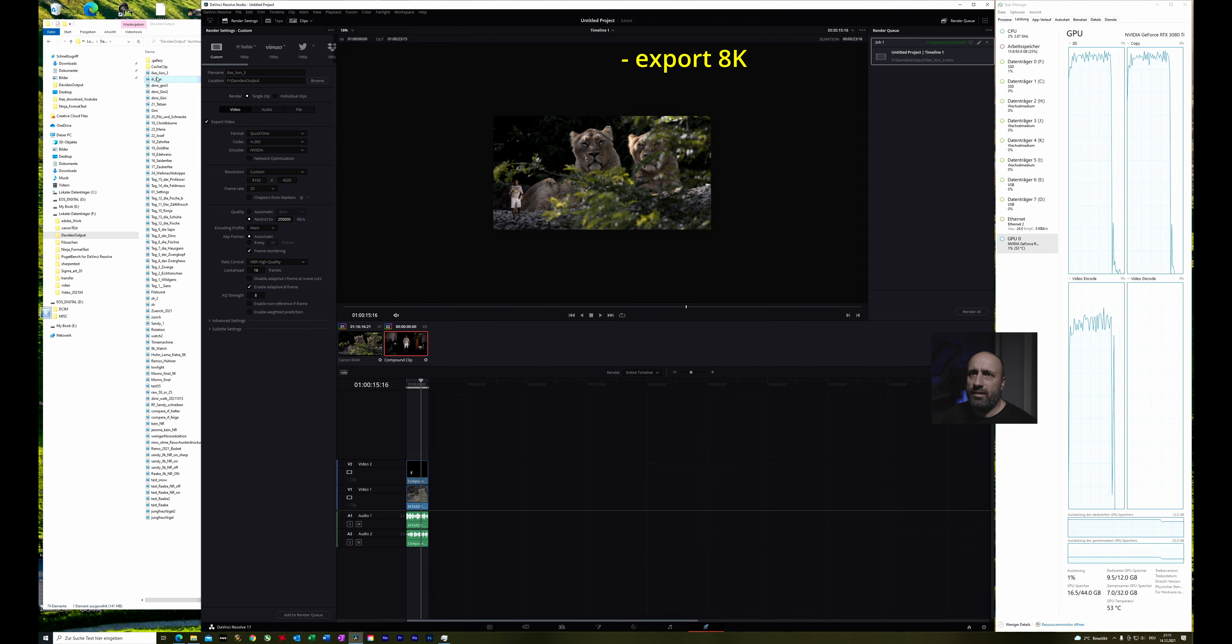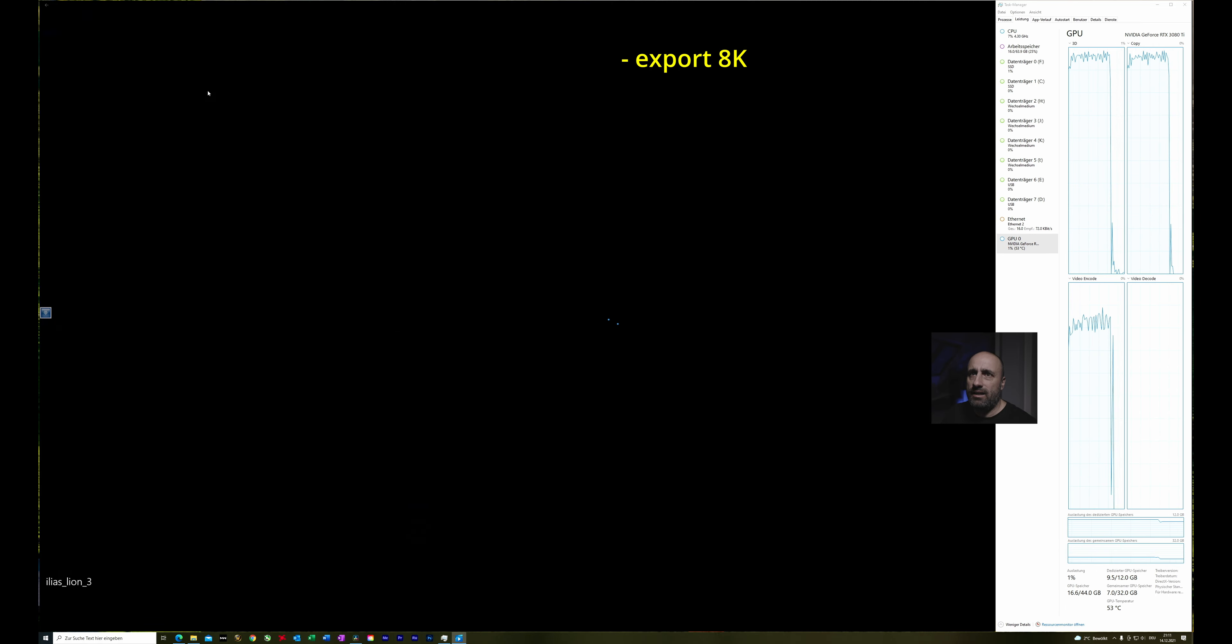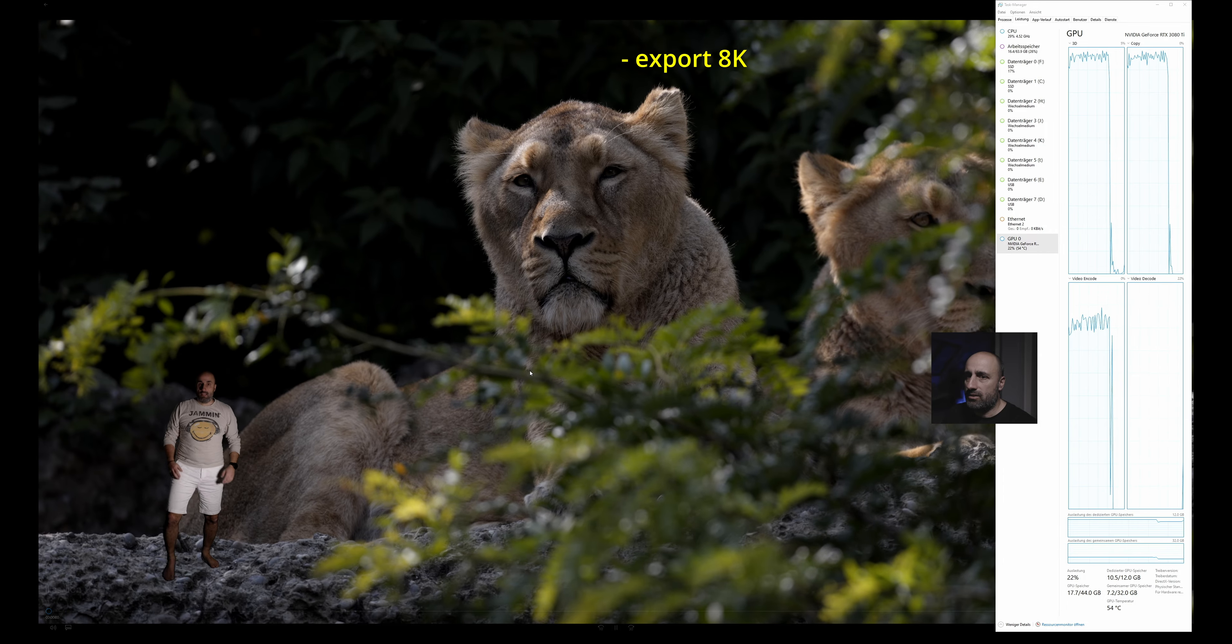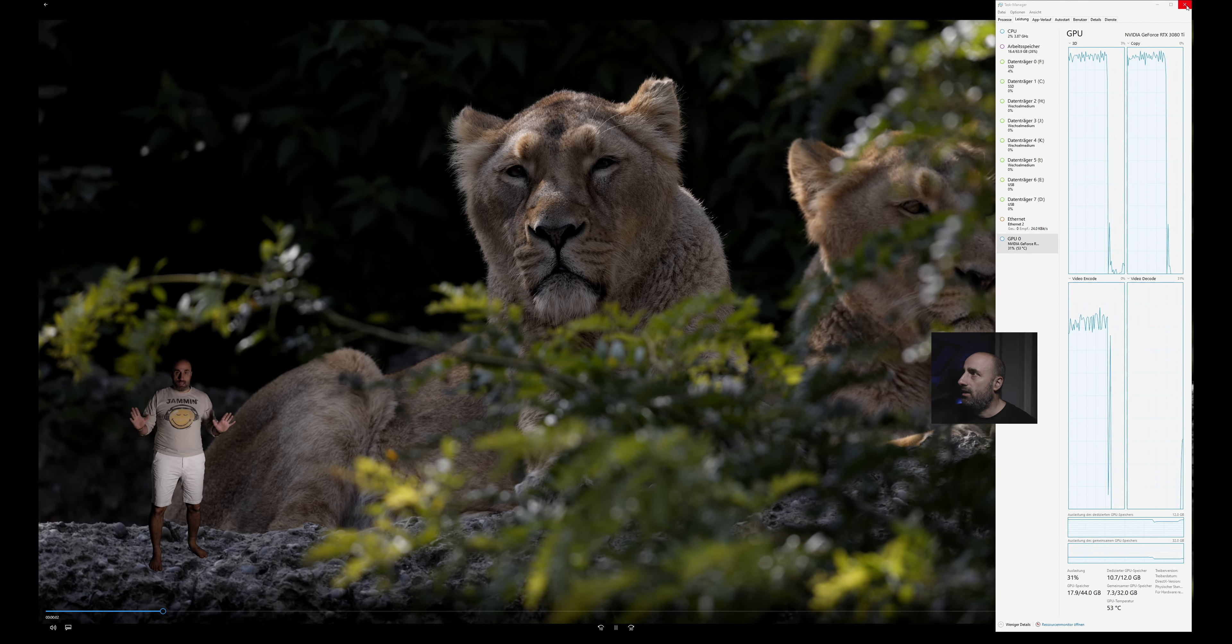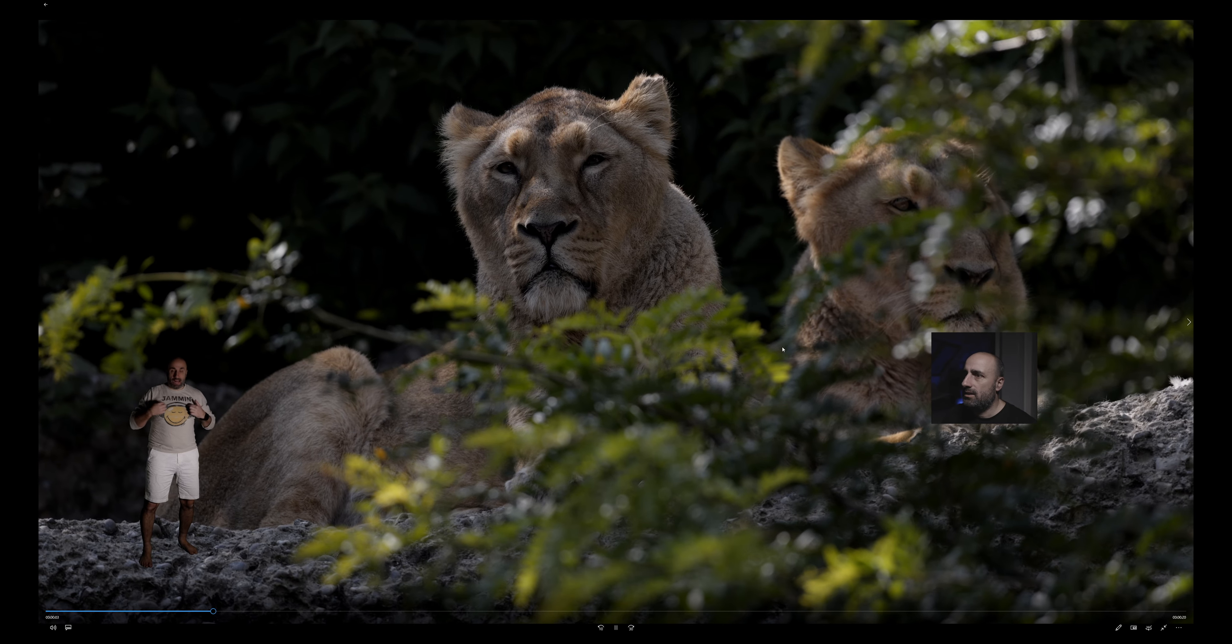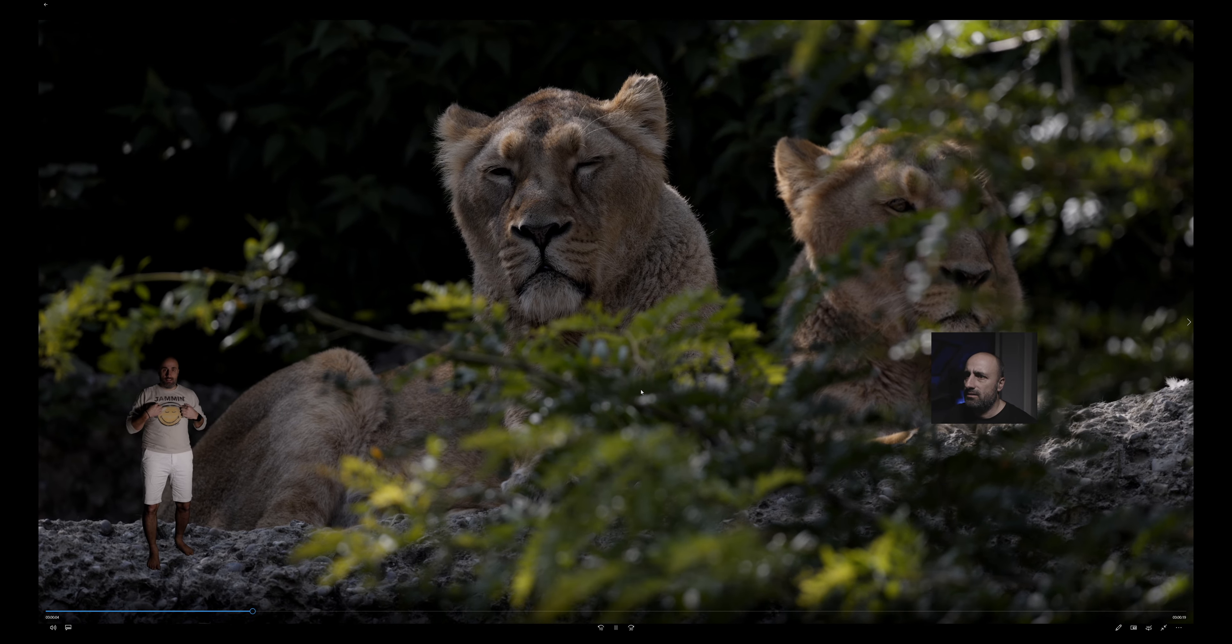And it needed 50 seconds to extract 23 seconds. Now let's see if the Elias lion is okay. This is what we created now. So let's close this.